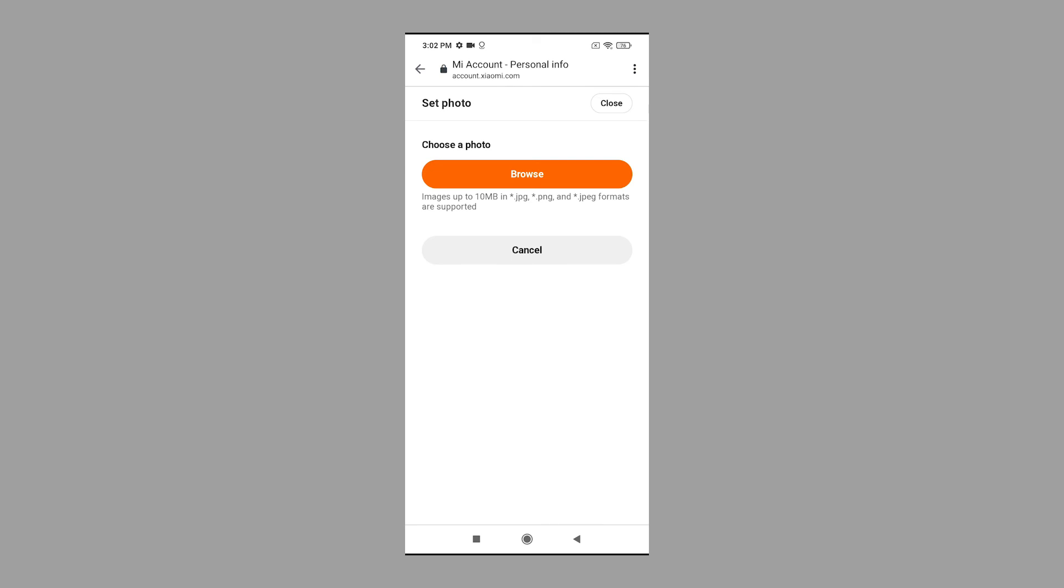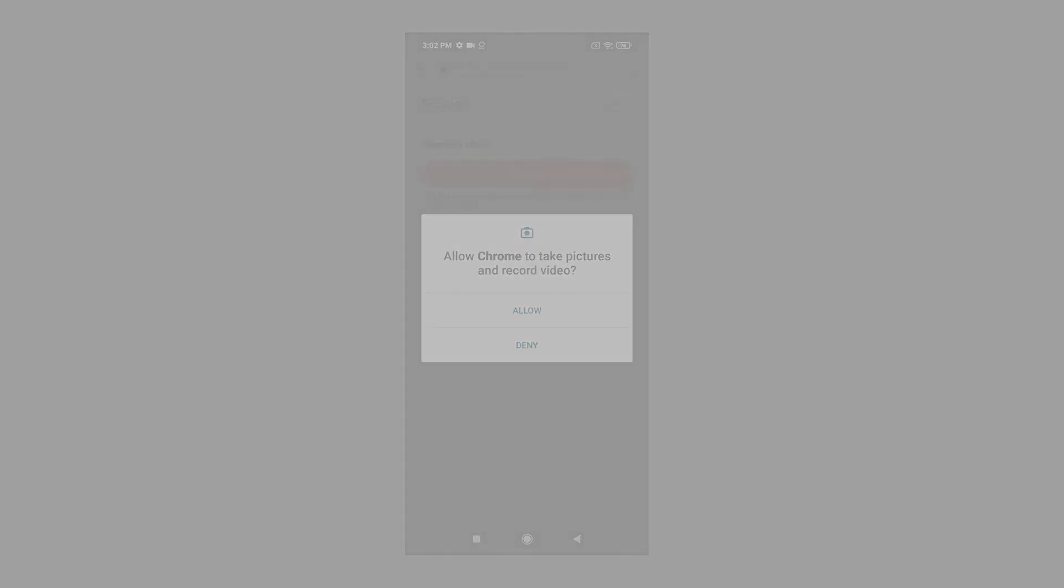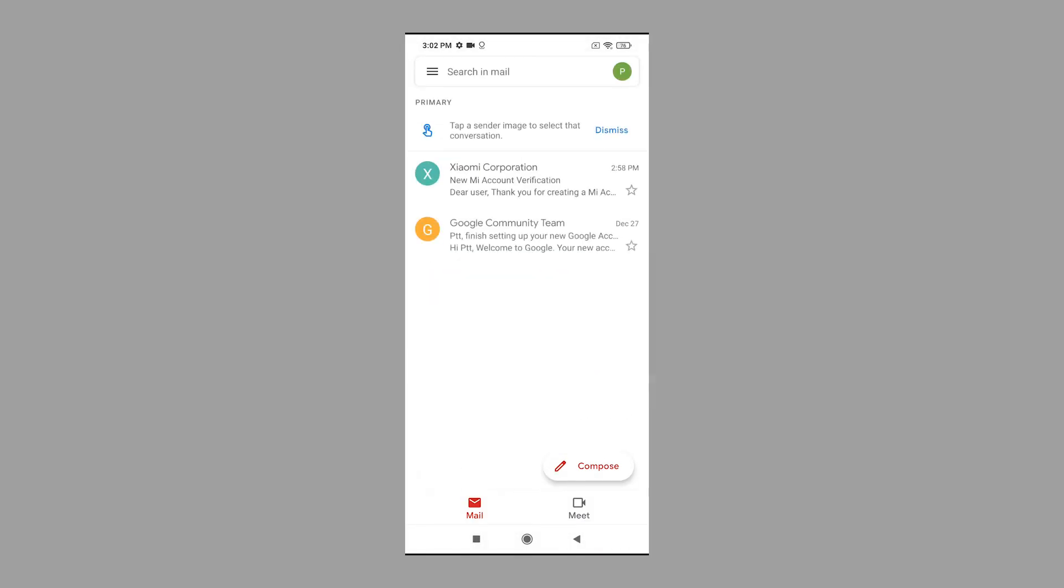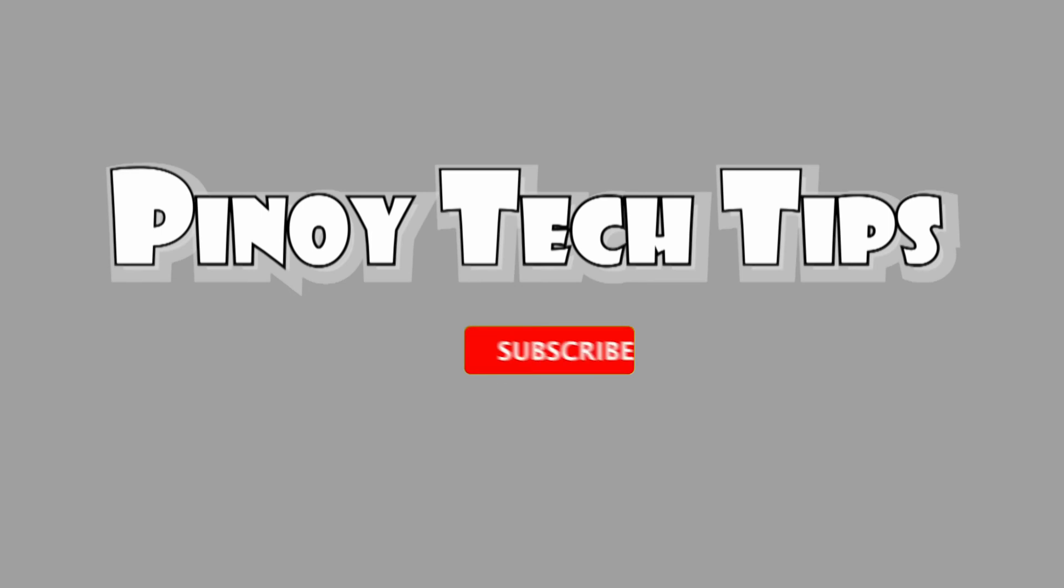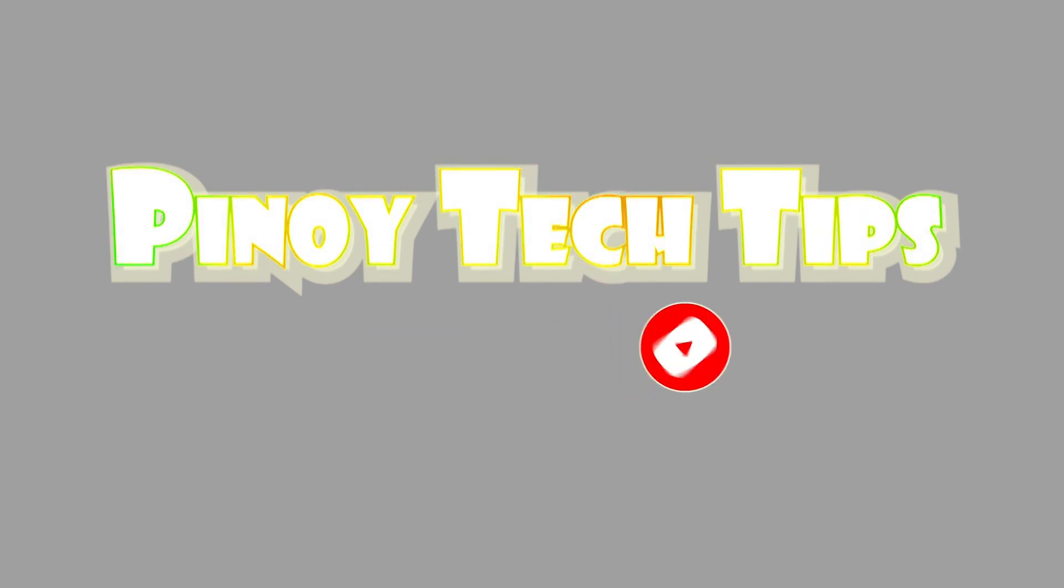If you find this content useful, please help our channel grow by clicking the subscribe button and enabling the notification bell icon to get notified on every new video we publish. Thank you for watching.